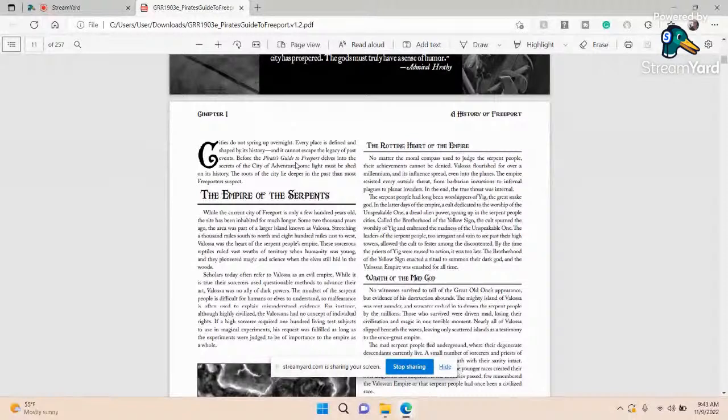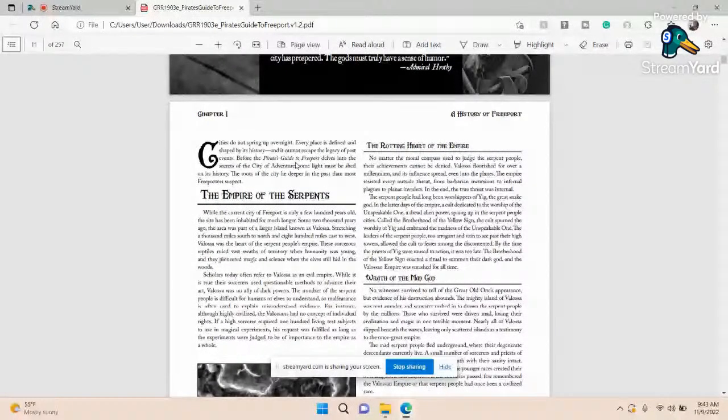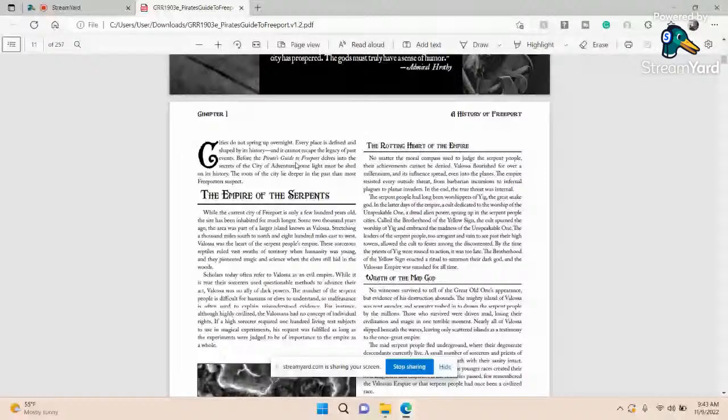The serpent creates beings in its own image, the serpent people, what Yuan-ti we would call them in D&D, or snake people or lizard men or draconians or whatever. The serpent folk build up an empire in the name of this serpent god that rivals probably Atlantis, the closest real world comparison - super sorcery, super technology.